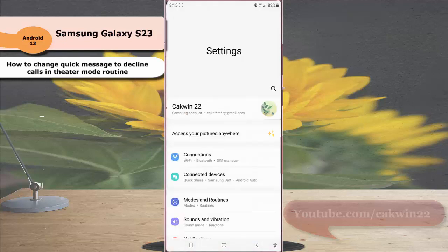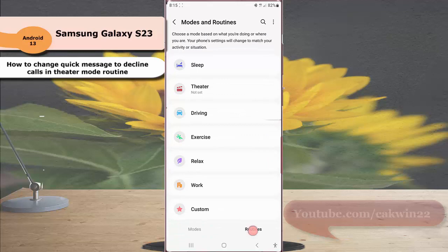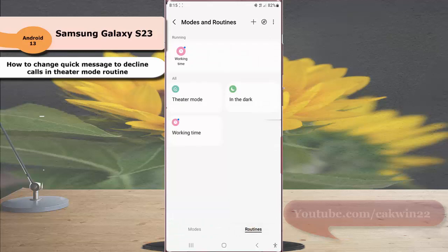Tap mode and routine and then tap routine. While you are in the routine screen, tap theater mode routine.